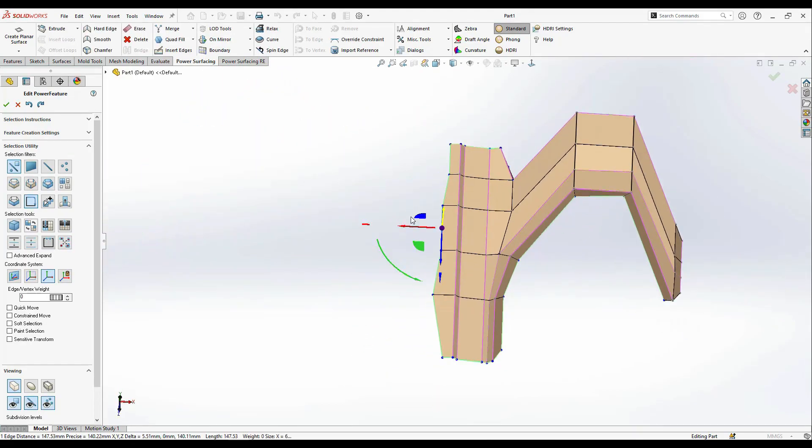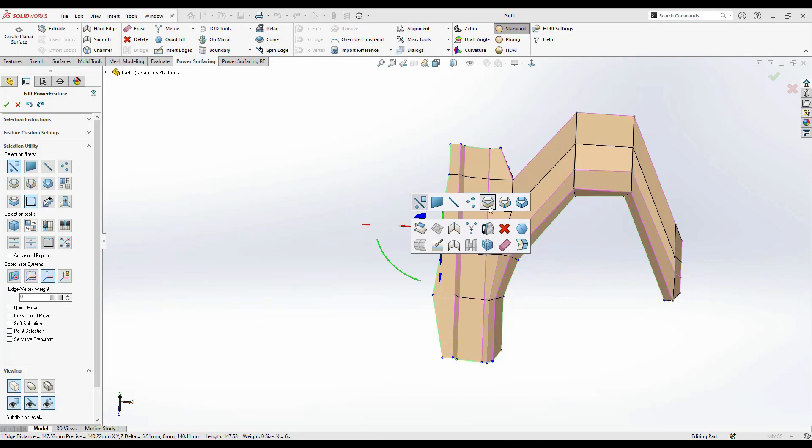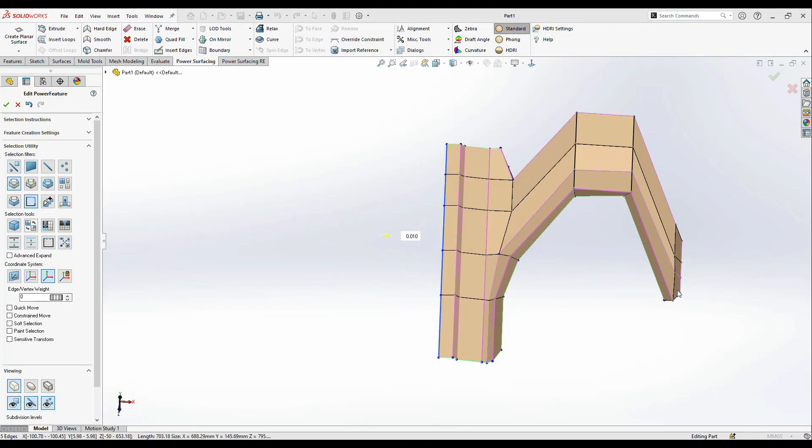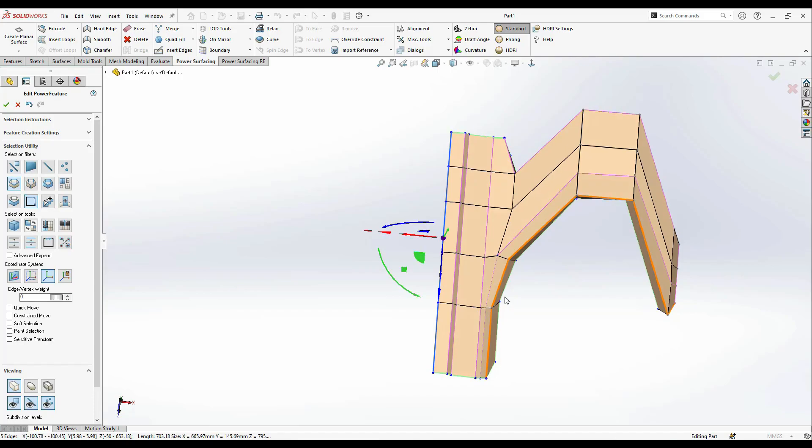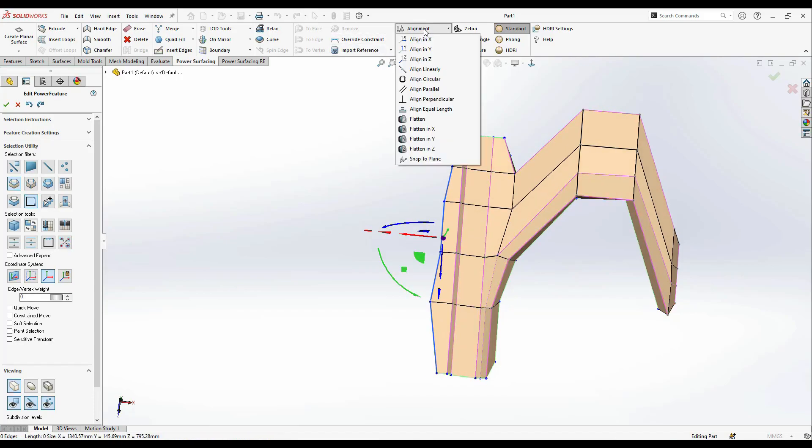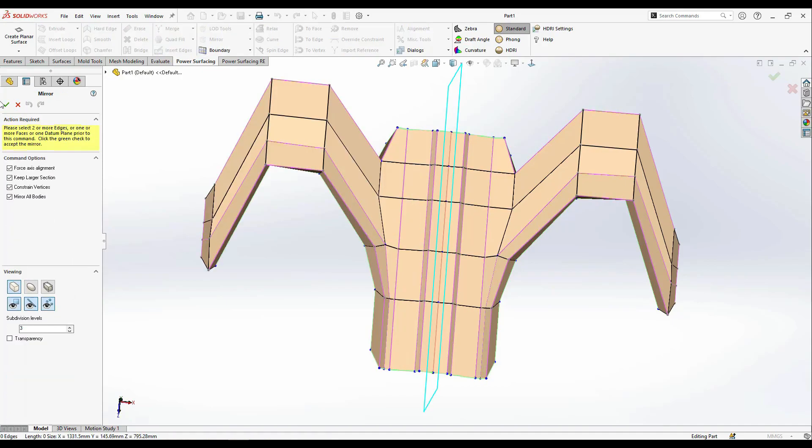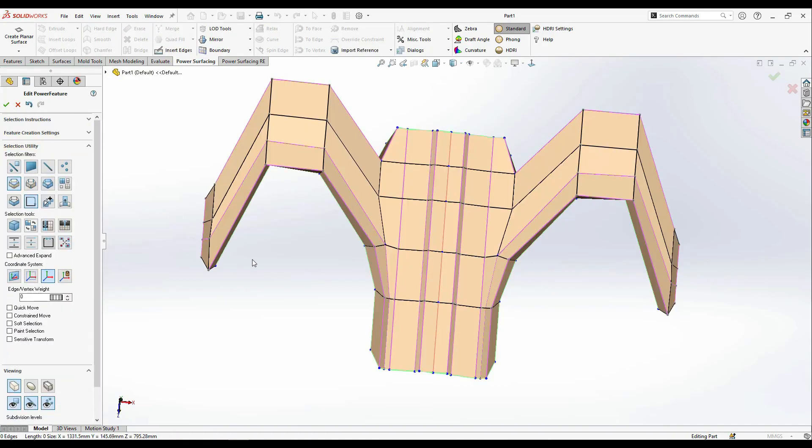Before you do the symmetry, just go to this edge and make sure it's flat or straight like that. Or I can go to the alignment tool, align it on the X, then I can easily do the mirror without any errors.